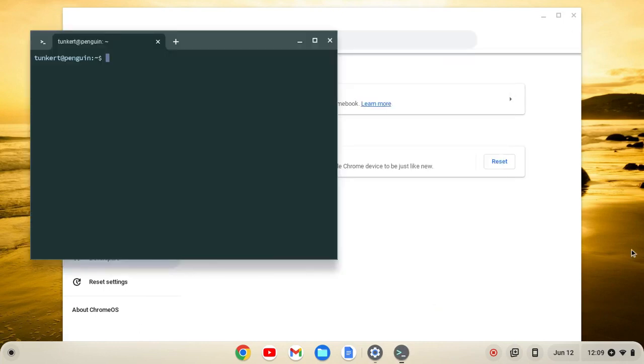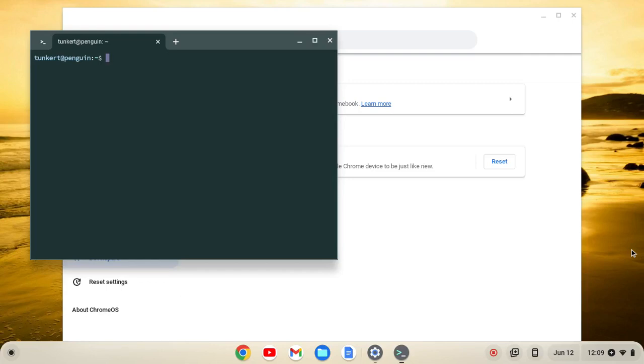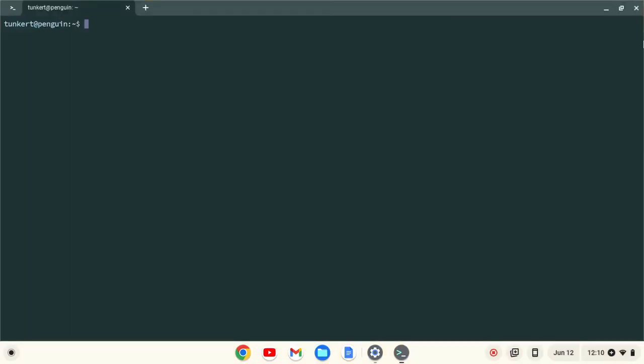When Linux is installed, a terminal will pop up. I'll maximize the terminal and increase the font size so you can see what I'm going to do next.